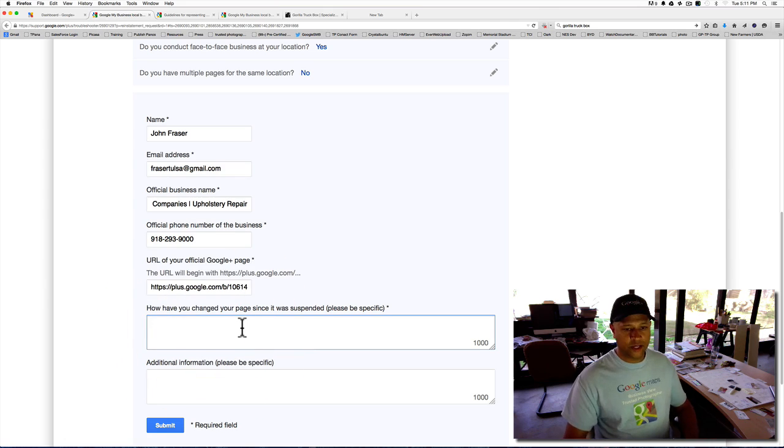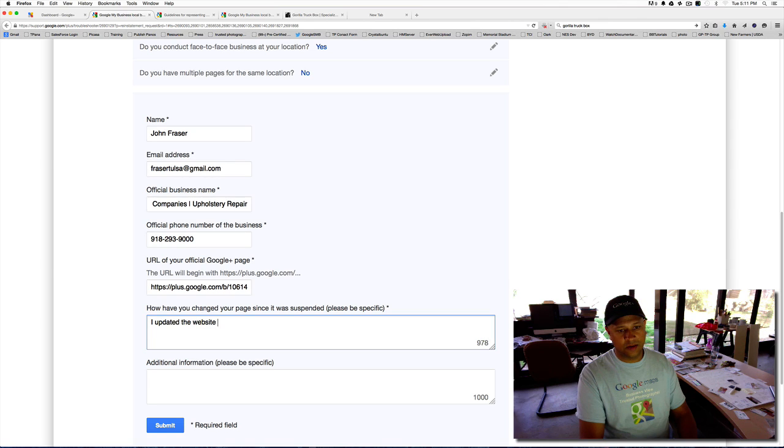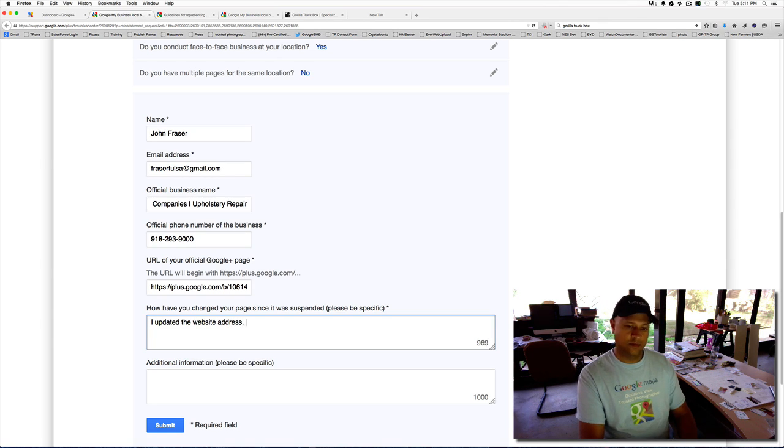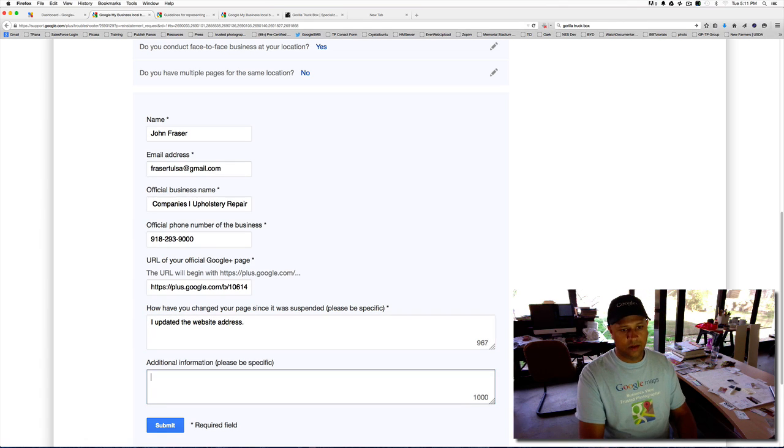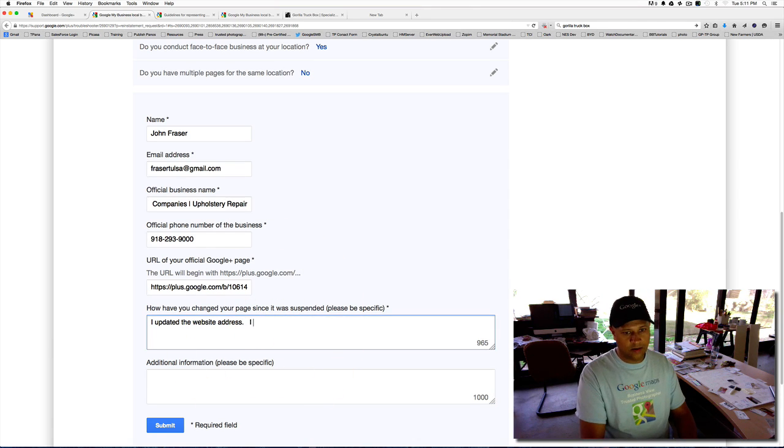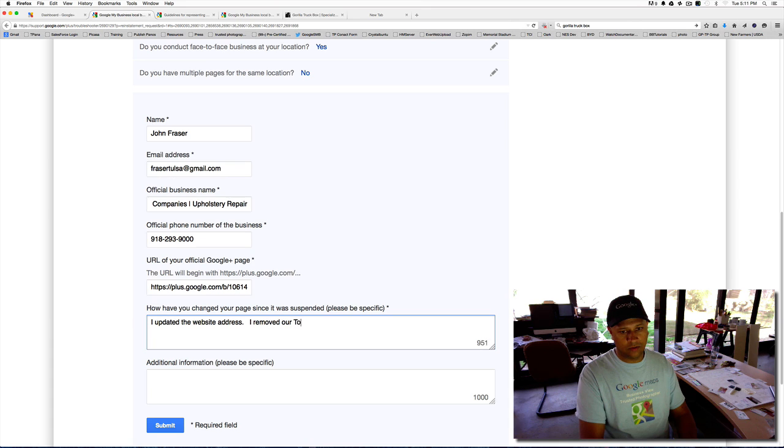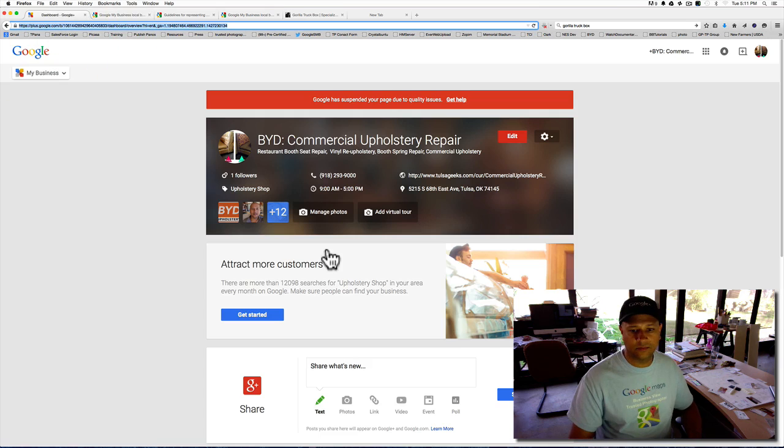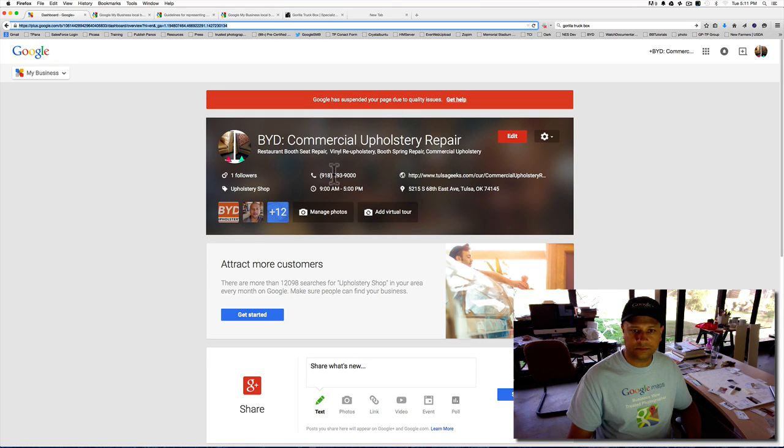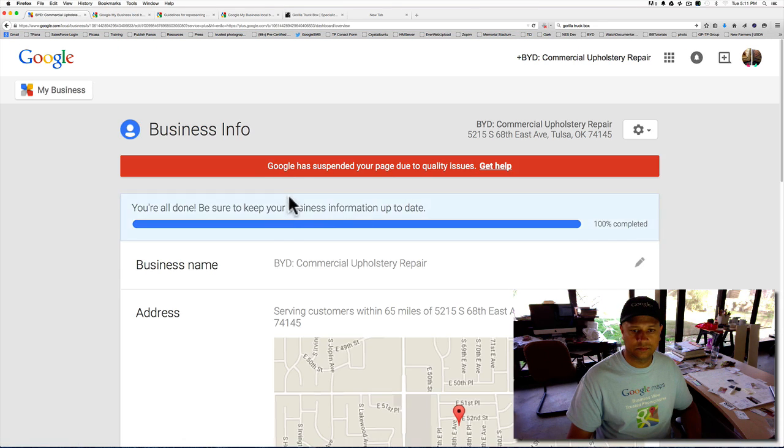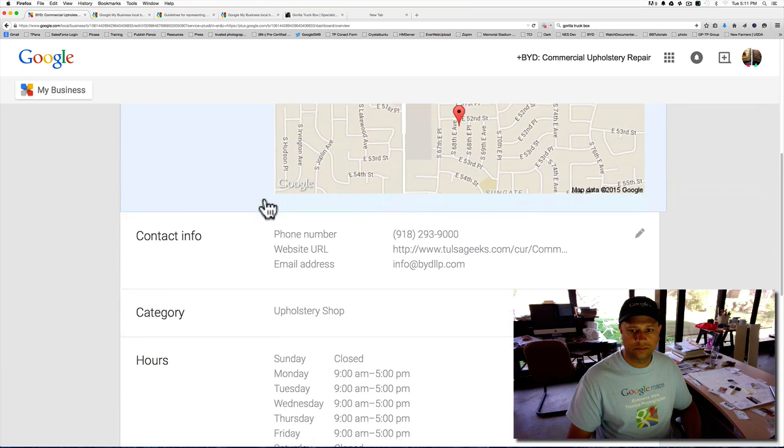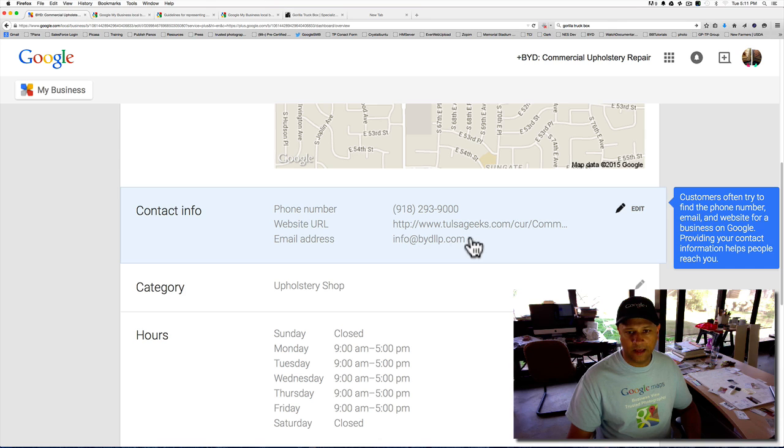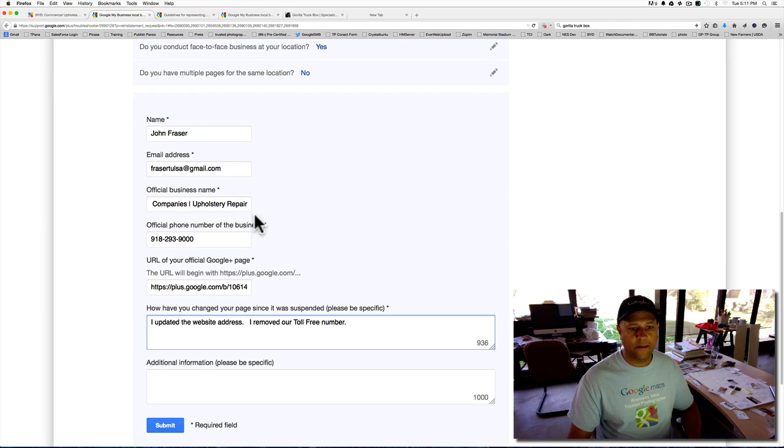Have you changed your page since it was suspended? I updated the website address. Additional specific information. I updated the website address. I removed our toll-free number. So yeah, I just left our primary number and Info BYD. That's our main email for that.